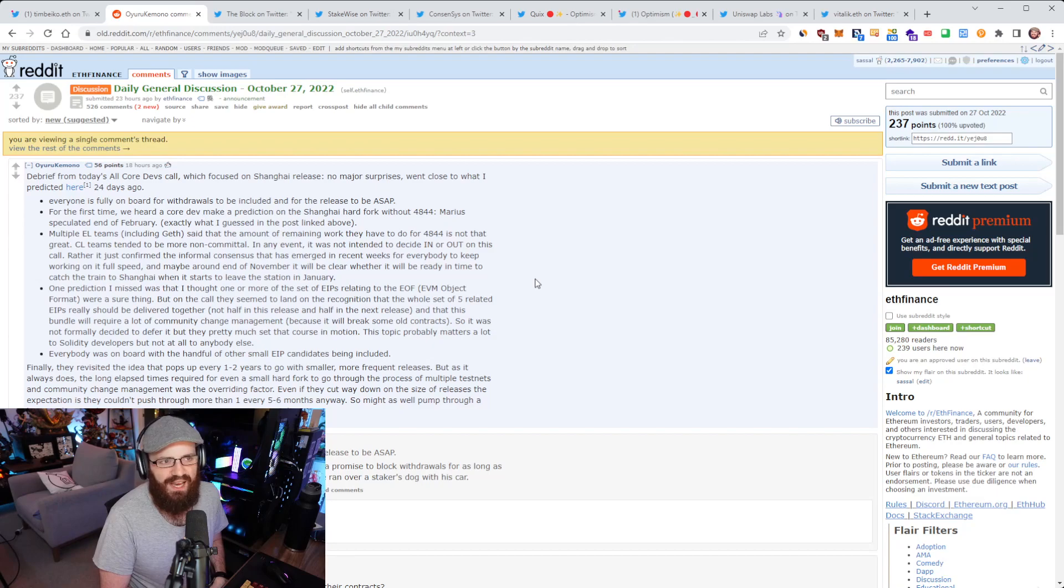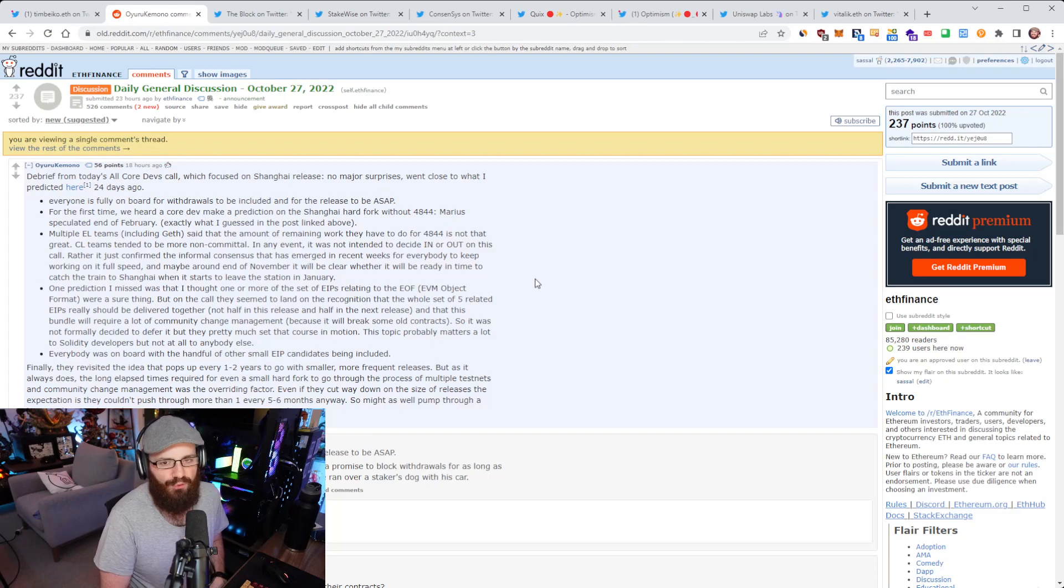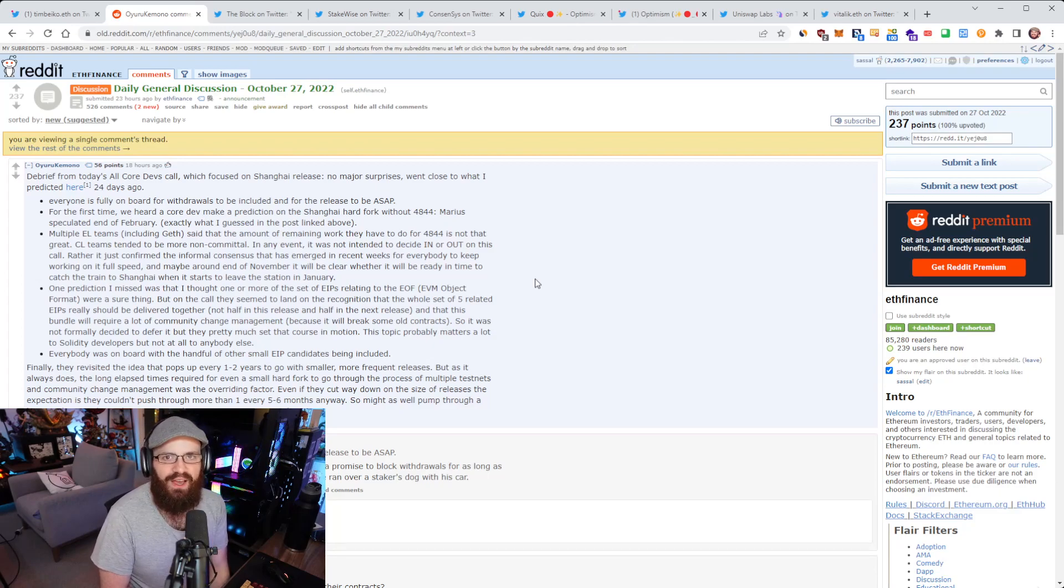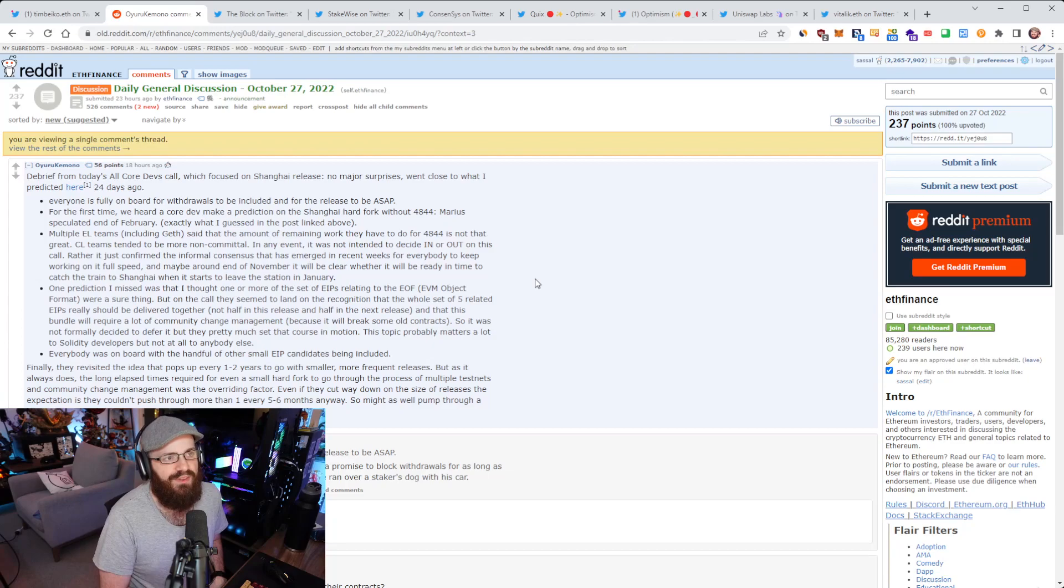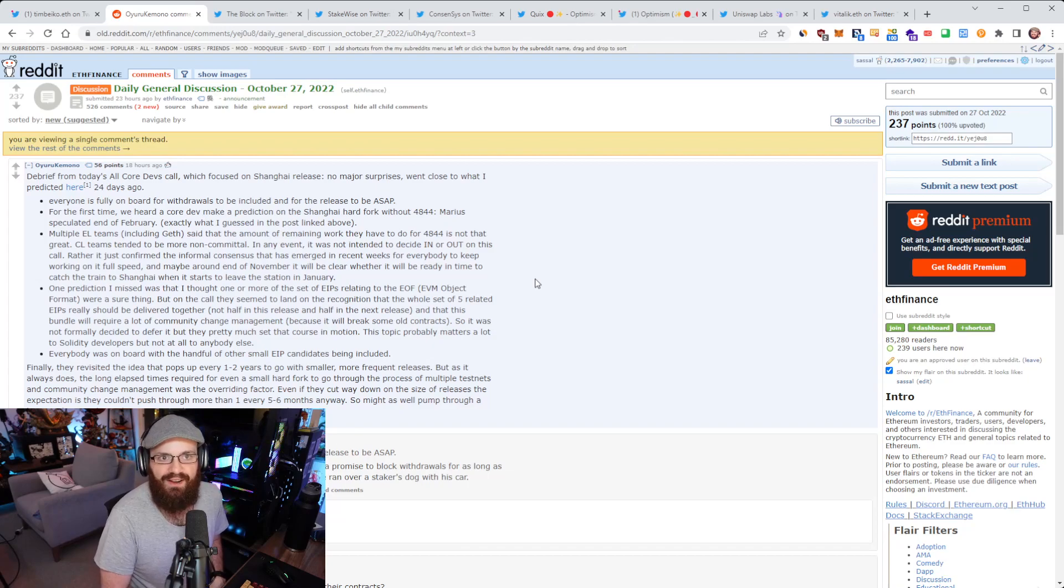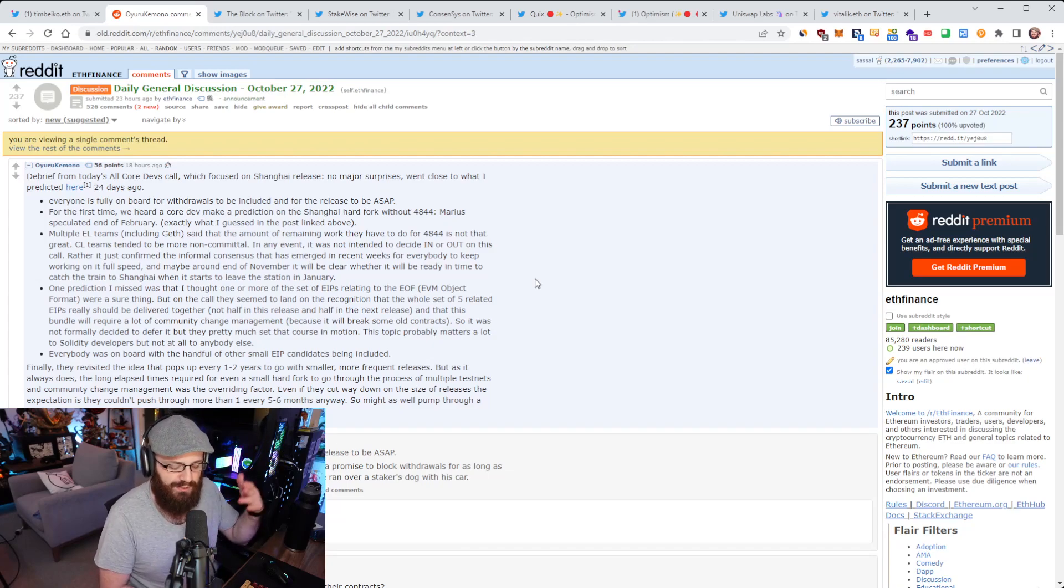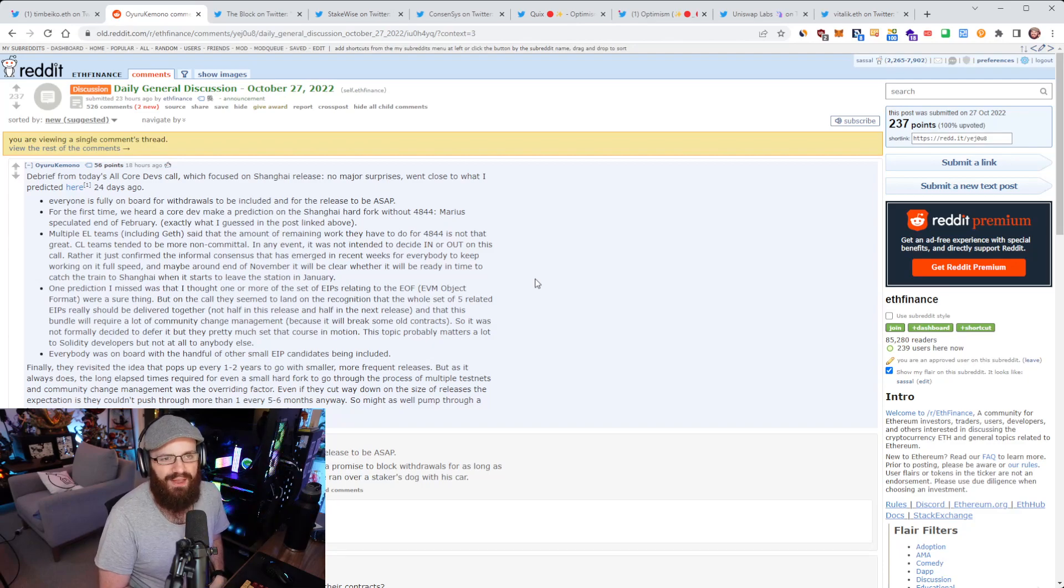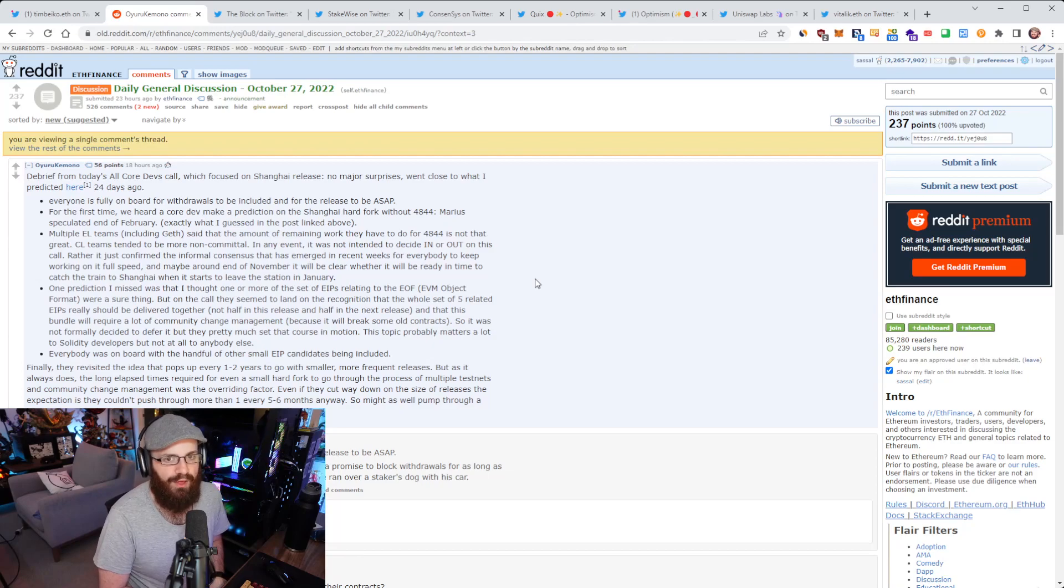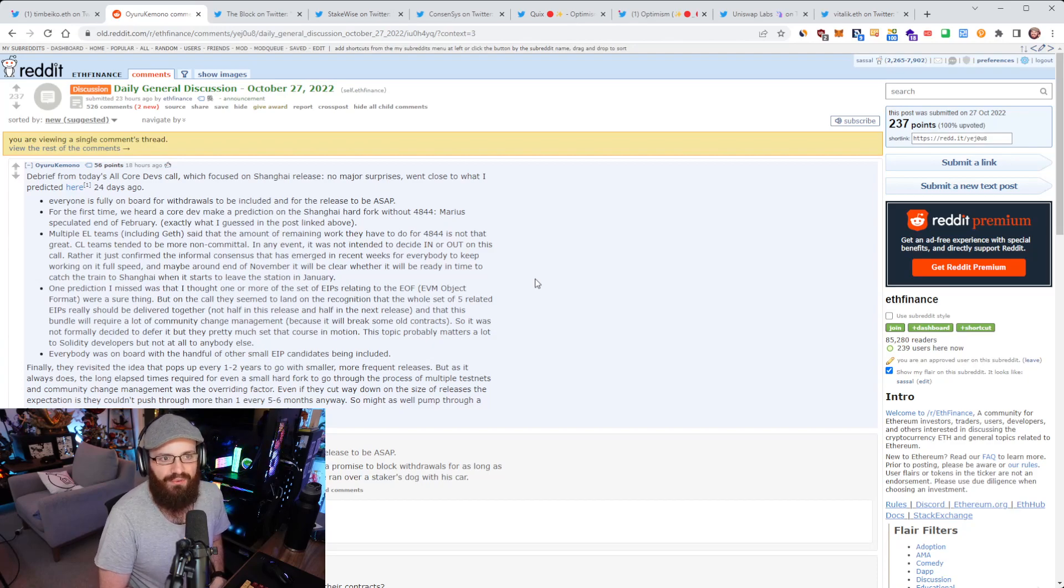So I guess in January we're expecting Shanghai test nets. And if 4844 isn't ready by then, it's probably not going to end up in Shanghai. I'm still hopeful that we can get there in time for January, but it is a bit difficult to tell because December and January are holiday periods. We don't know who's going to be on deck during that time. And we shouldn't expect the core devs to be on deck during the holiday period. They've got families they want to spend time with and all that stuff.